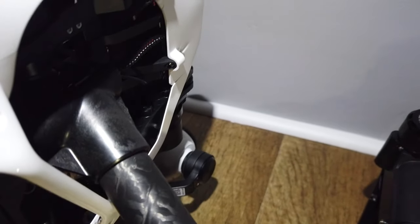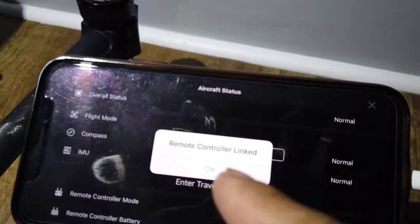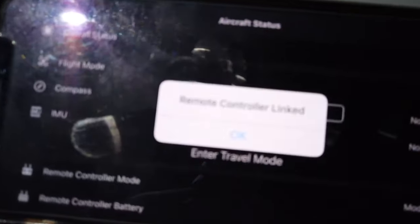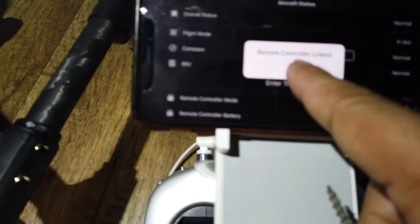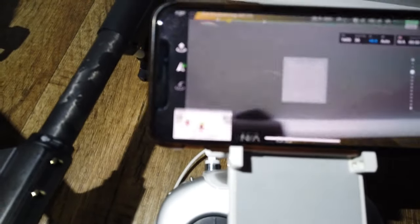You can use something small like that and there you go. Remote controller linked, okay.